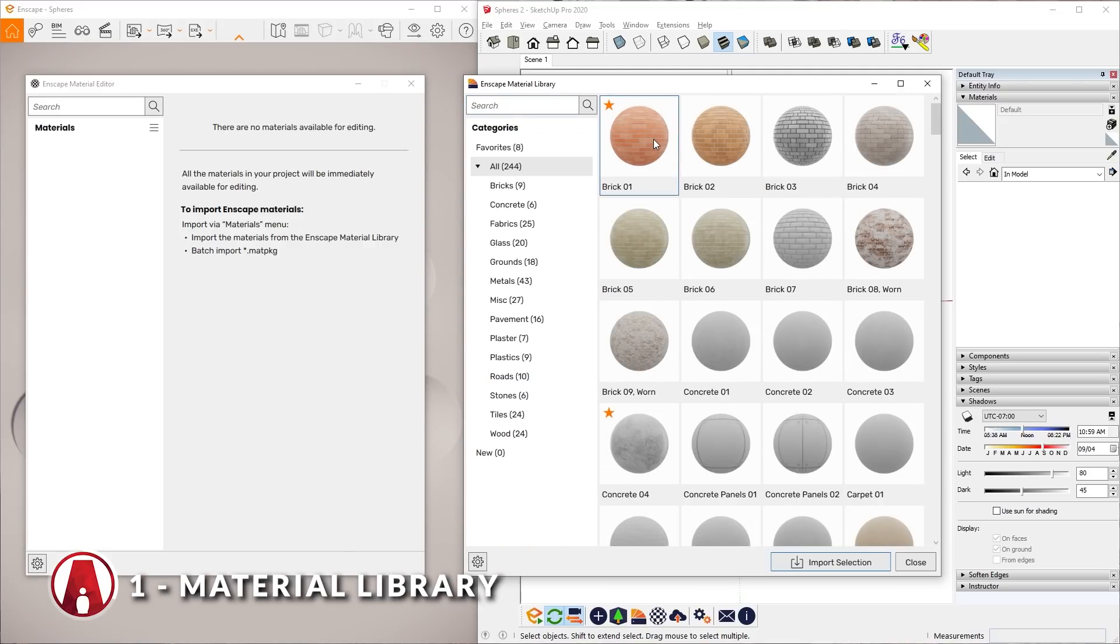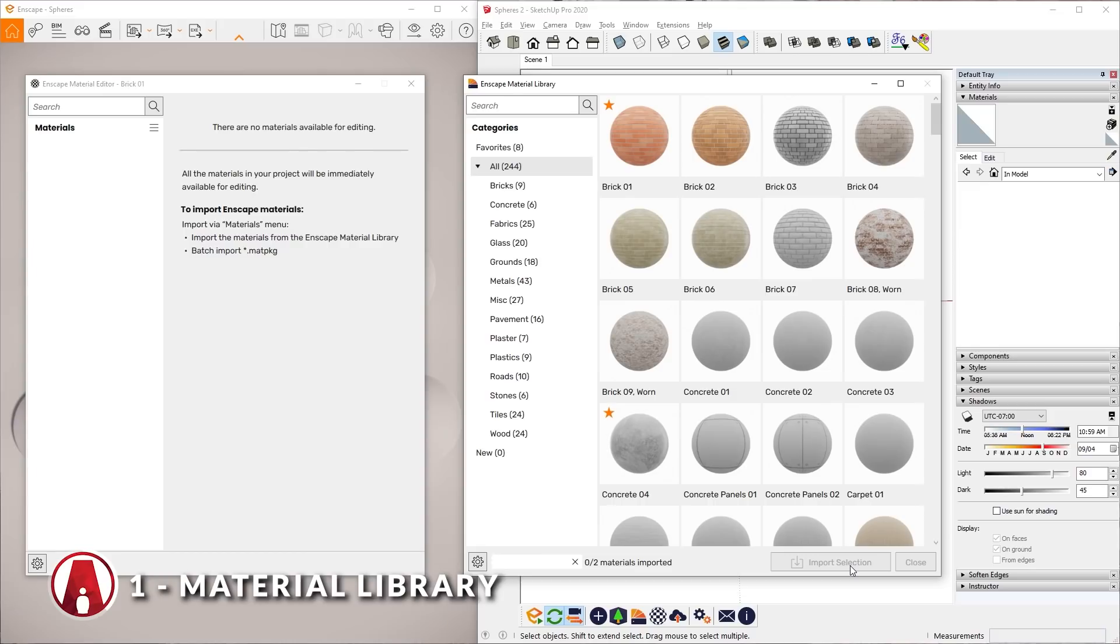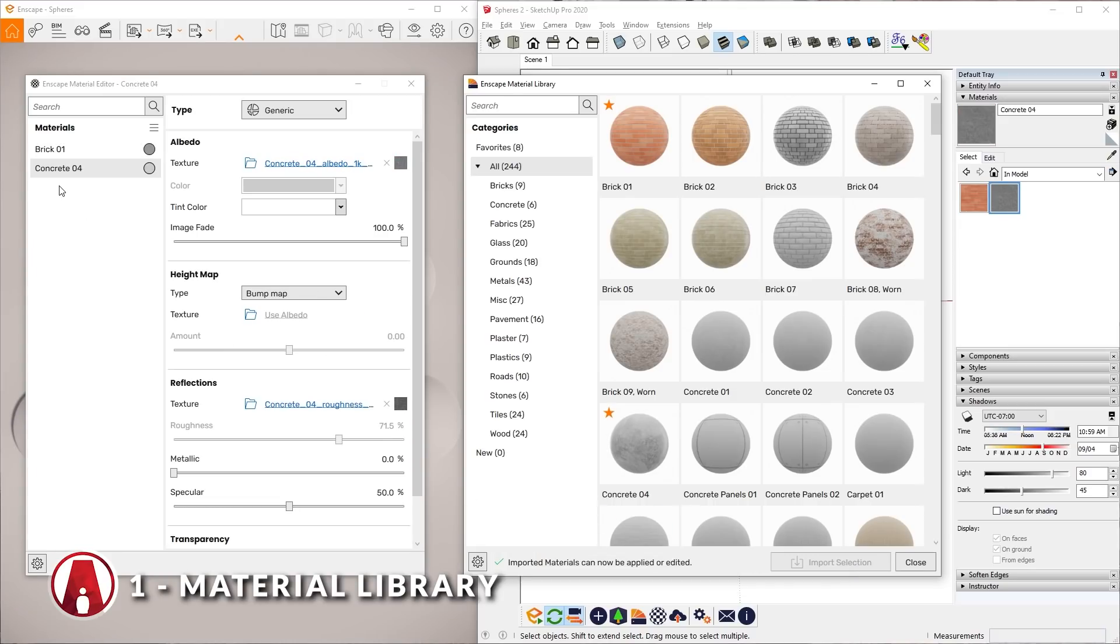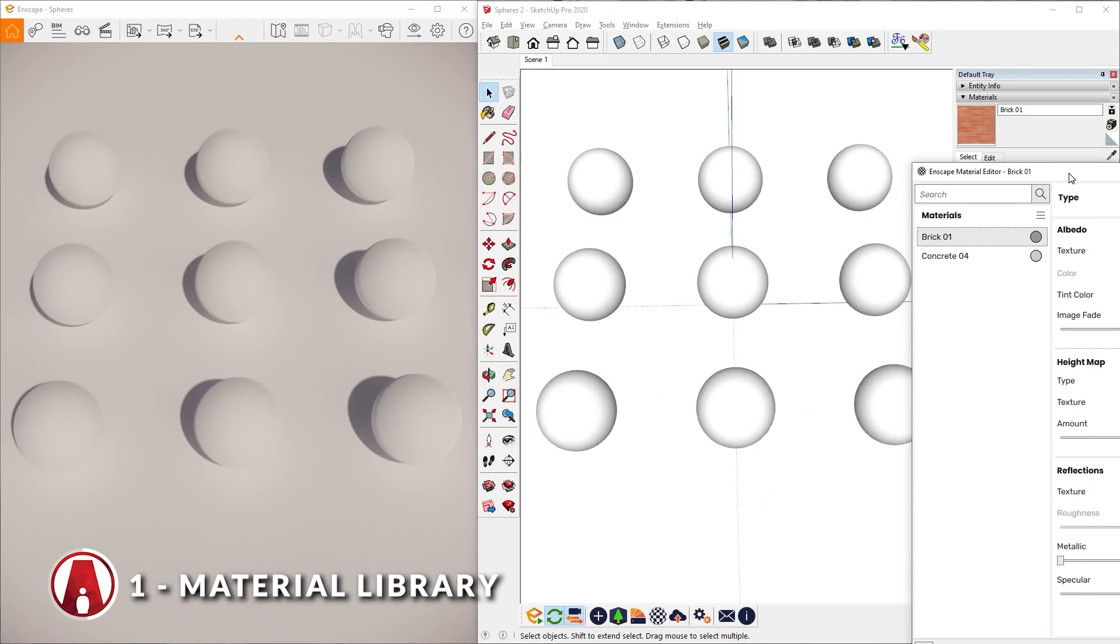To import a material, just select one or multiple materials that you like and click here to import the selection. You can see that the materials are being added to the Enscape Material Editor which also shows up in the SketchUp materials tray. Once imported, you can close the Enscape Material Library. Now you can apply these materials to your scene.